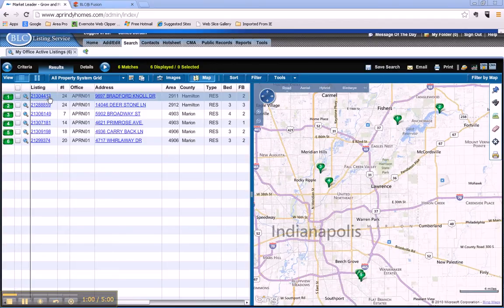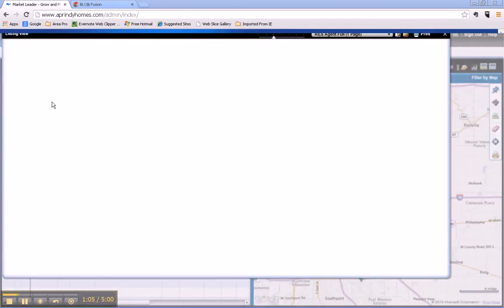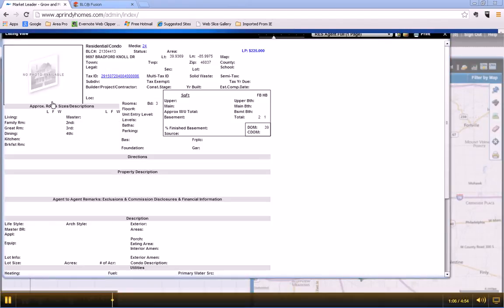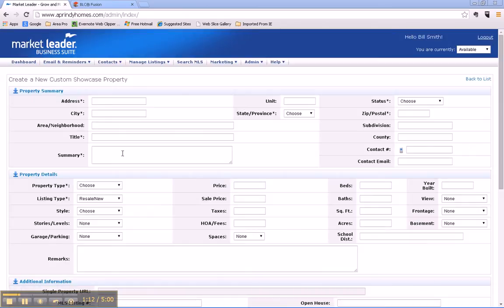We want to pull up that account and we realize the address is 9697 Bradford Knoll Drive. So we go back to our Market Leader and we put that in: 9697 Bradford Knoll Drive.